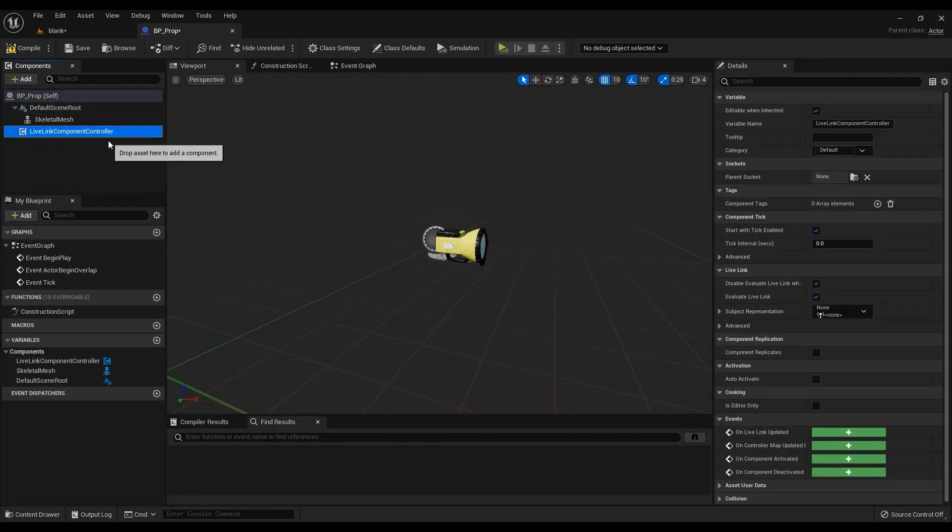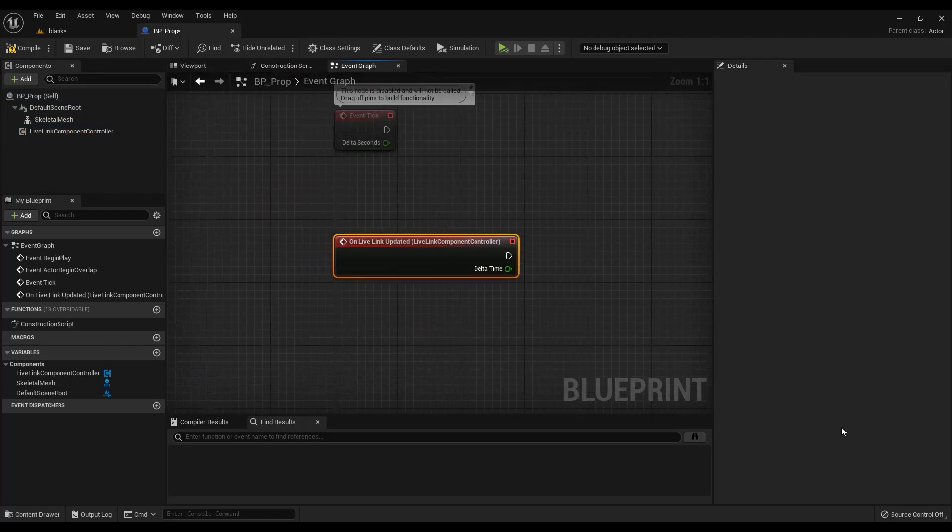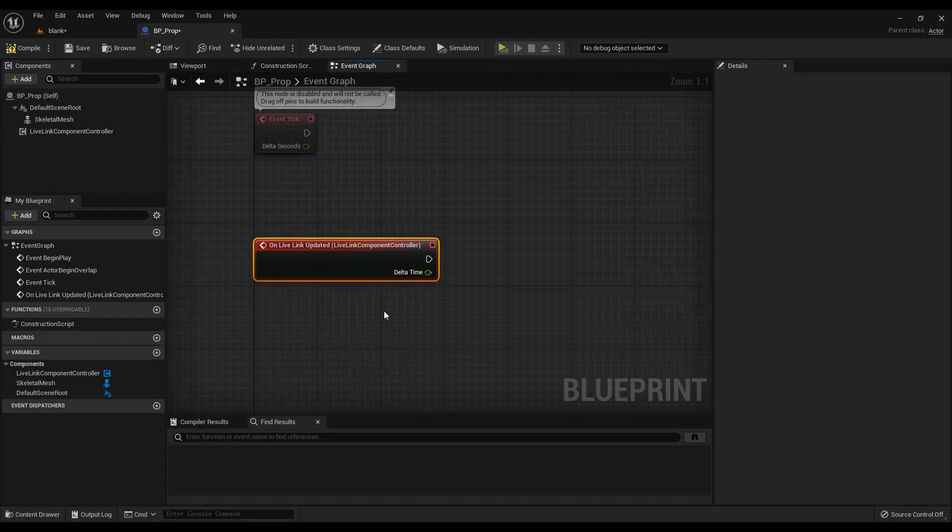Select the Live Link component controller and in the details panel, use the add event button for on Live Link updated. This will open the event graph with this event in focus.